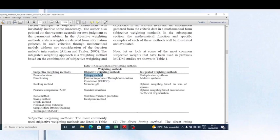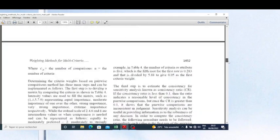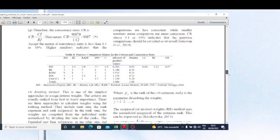I'm working on the Criteria Importance Through Inter-Criteria Correlation method — CRITIC. This is the method I'm going to show you. Let me show you the formula for this method.